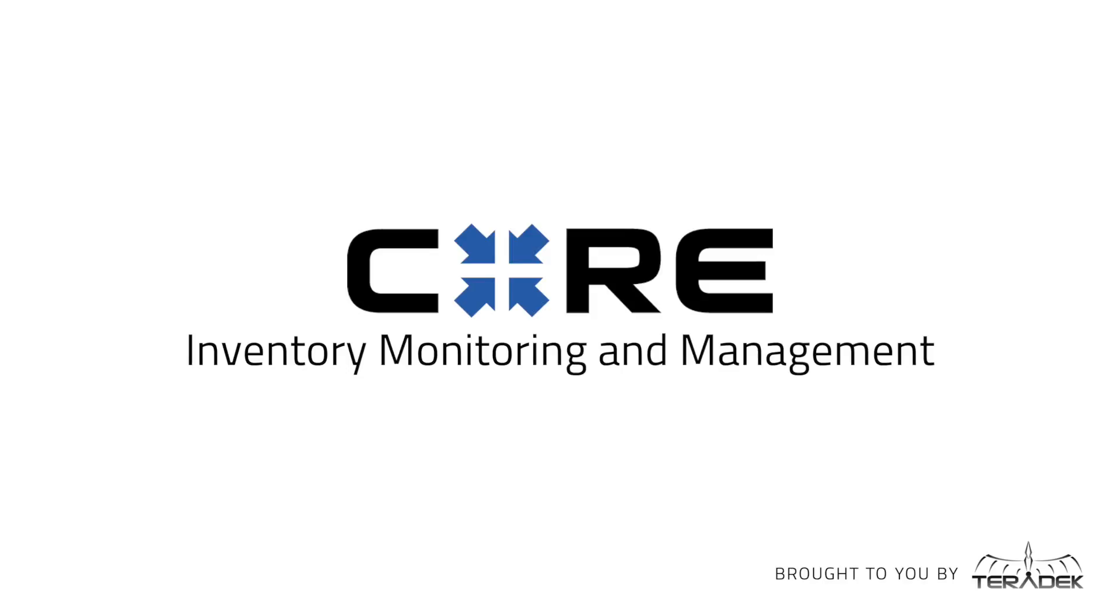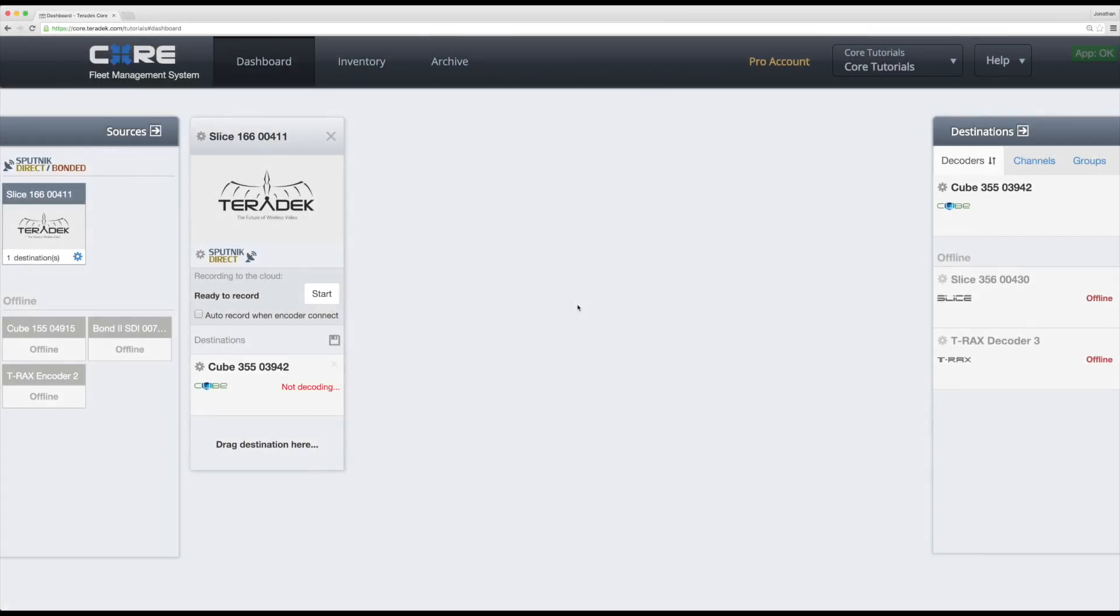Inventory Monitoring and Management. In this video, we'll cover how to manage your devices as well as monitor technical information about your devices and Sputnik servers. First, we'll get started by managing your devices.